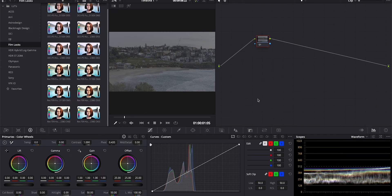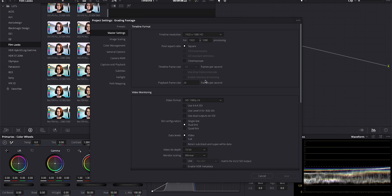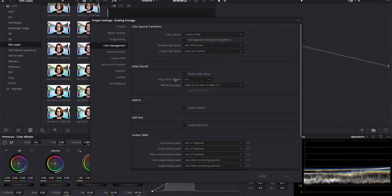That brings us to our next topic. Sometimes you run into technical issues with LUTs, and as filmmakers, we have to know: what was this LUT built for? Is it a technical transform LUT, a creative LUT, or is it both? If it's technical or both, then what does the LUT expect as an input? What color space or gamma was it designed to accept? And then what's it going to spit out? This becomes very important when you're color managing.